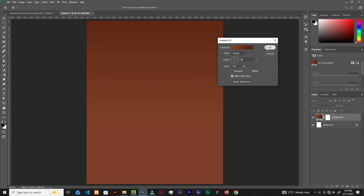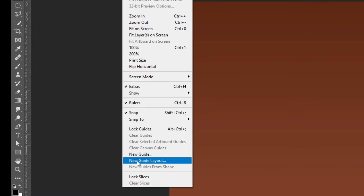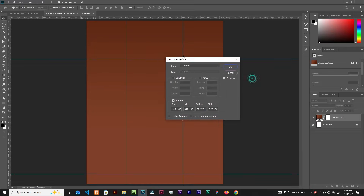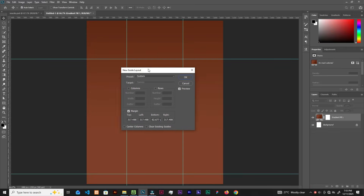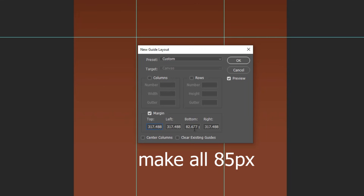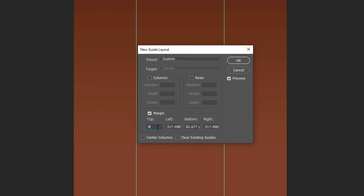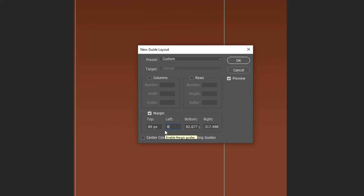Now let's set up guides by going to View and New Guide Layout. Drag the dialog here — the top margin will be 85 pixels and the display will also be 85 pixels throughout.